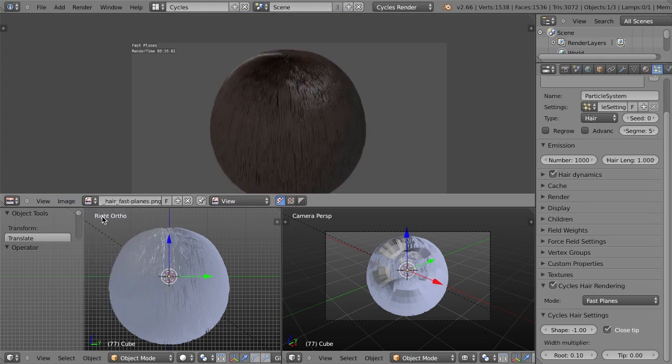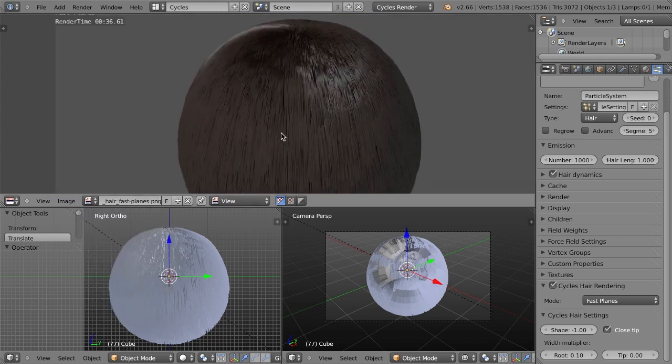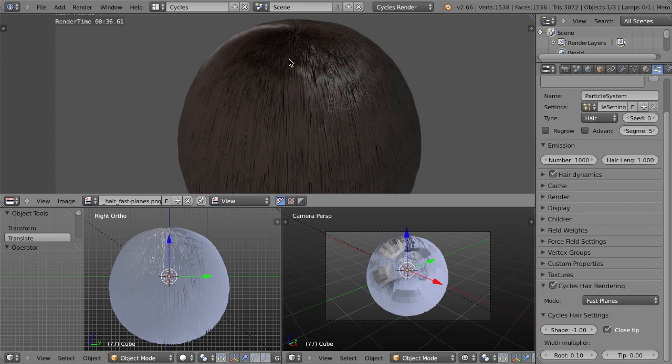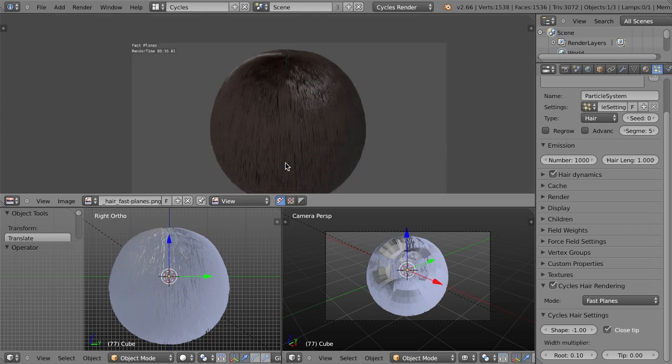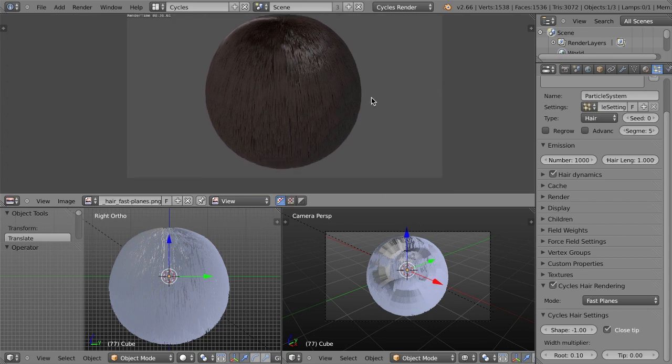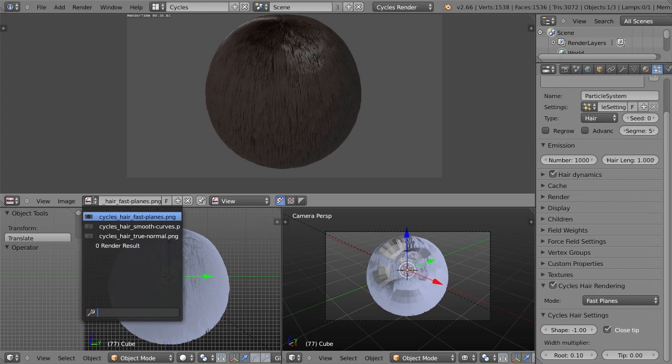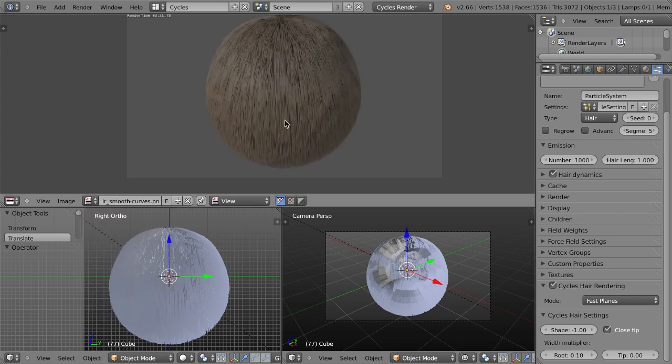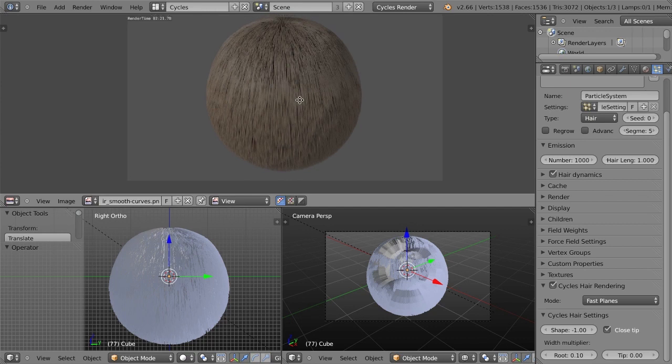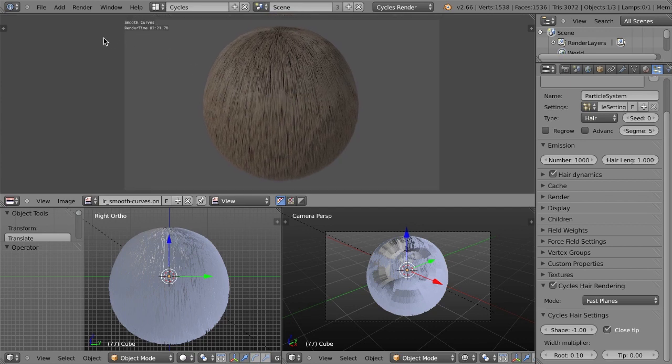Whereas the smooth curves had no fireflies whatsoever. And then lastly, I did fast planes and you can see it rendered in just 36 seconds, but it's also much darker. So I would need to work with the shader a lot more, work with the lighting in order to get that to render exactly the same. But just go ahead and play with those a lot to see what works best. If in doubt, if you want quality and you don't care about render time, then use the smooth curves.